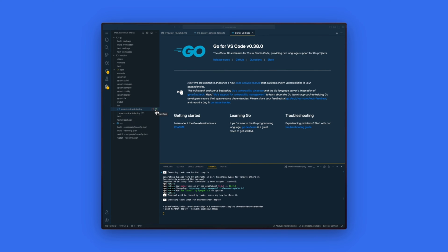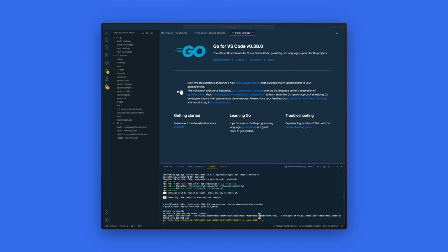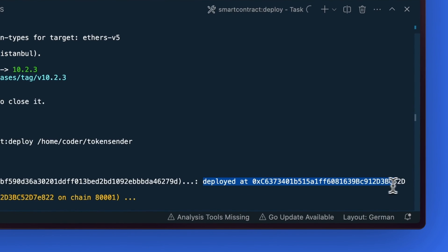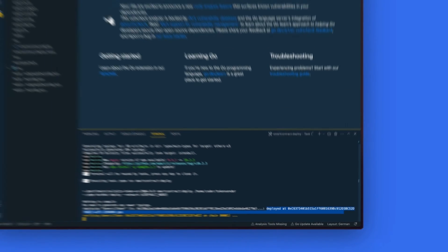This will start the deployment process. Once that is complete, you will see the exact address of where this contract has been deployed on the Polygon testnet.